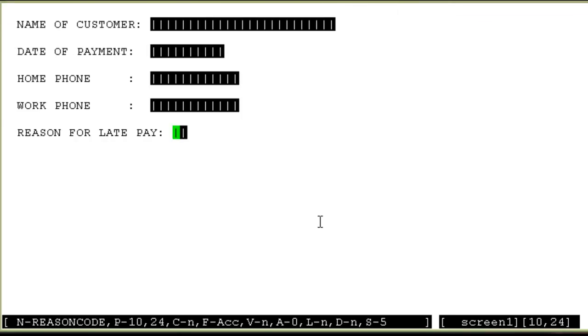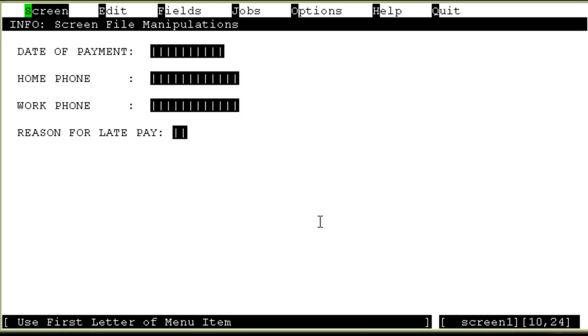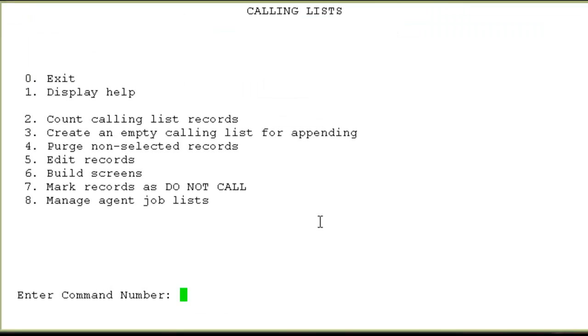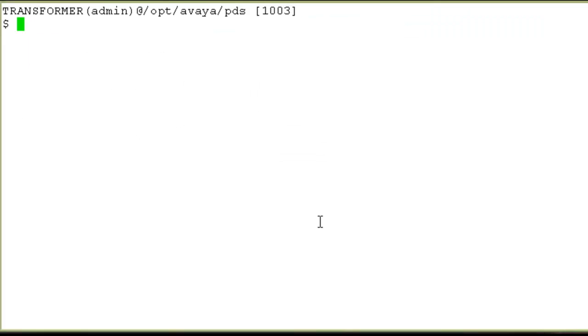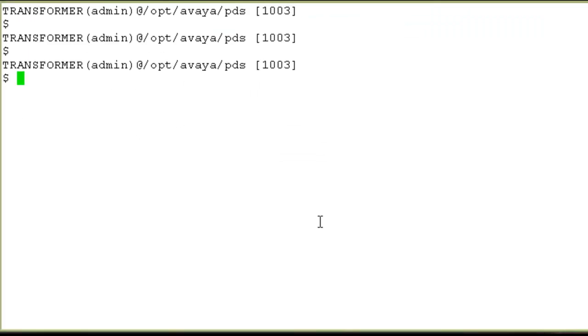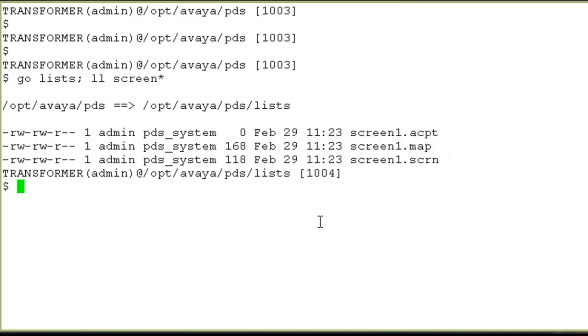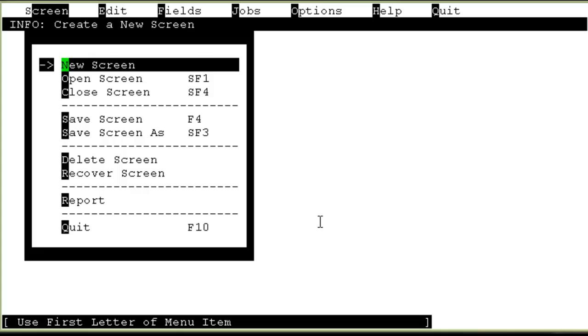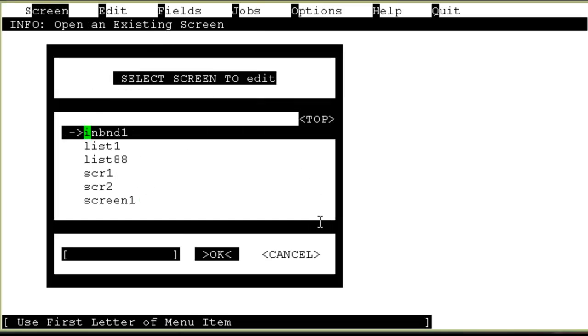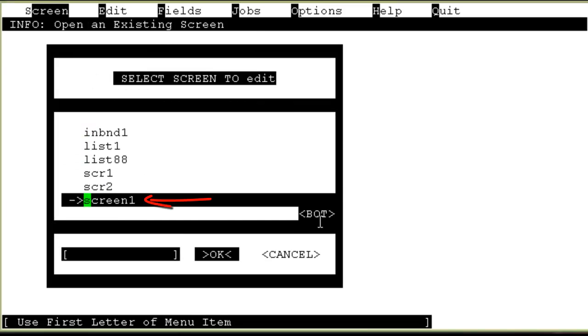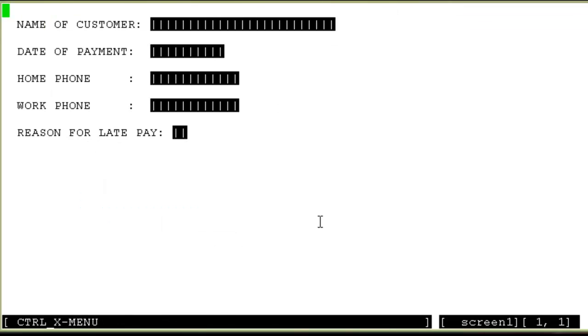And when it saves it, I'll go back to the command line. When it saves it, it actually creates three files in the list directory with the name, the name of the screen dot acpt dot map and dot scrn. All these three files are actually associated with the screen that I just created. I'll go back into the screen builder again. I'll do open screen this time. I'll choose my screen which I just created. And I'm there again.